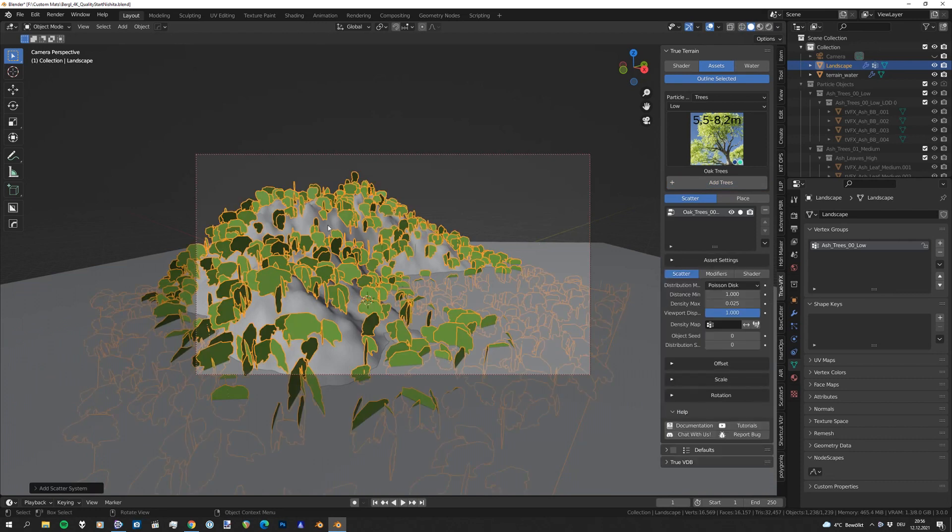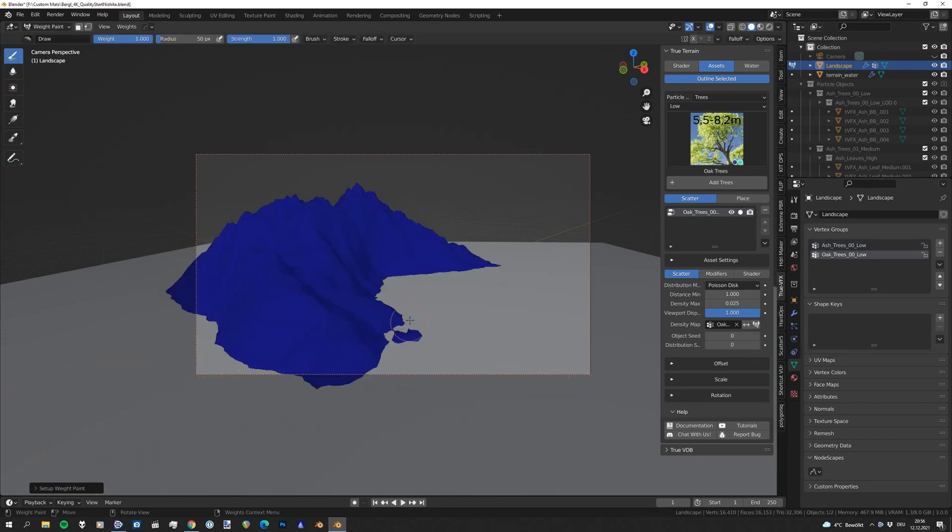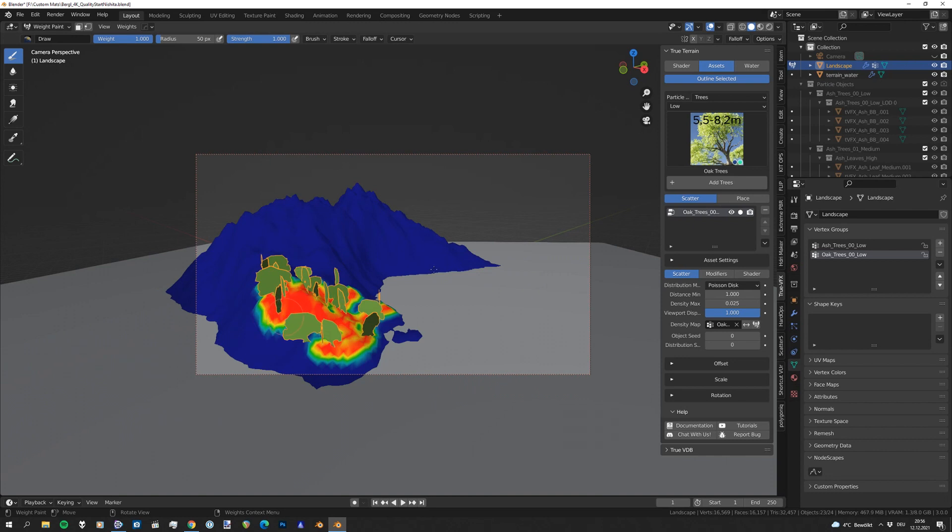As we can see, a lot of them are there, but now we click on set weight paint and we are just going to paint directly into your mesh, in our landscape, where we want to have our trees. Or some here, maybe some over there.